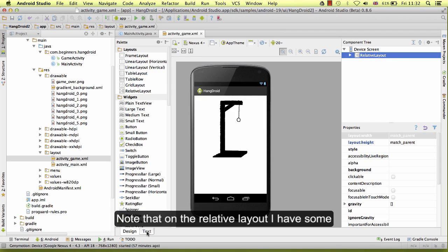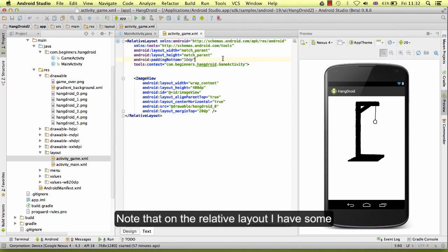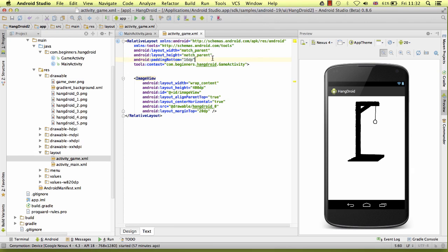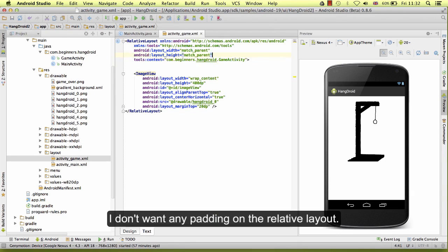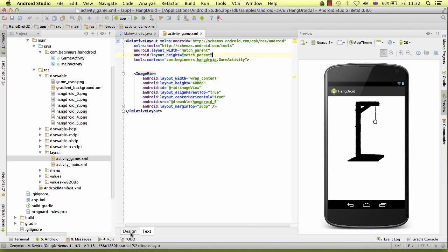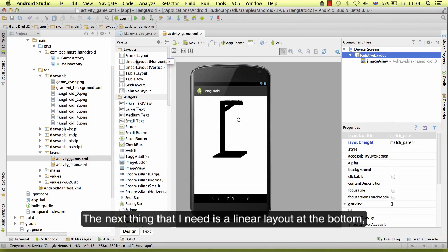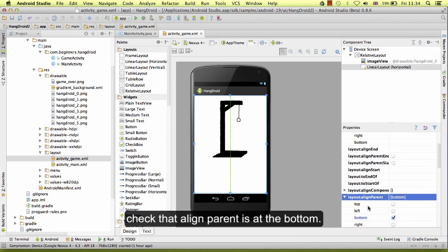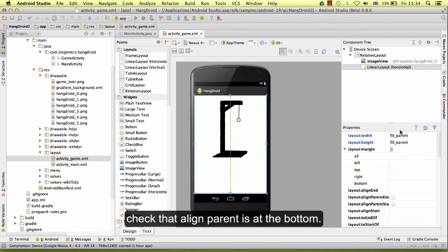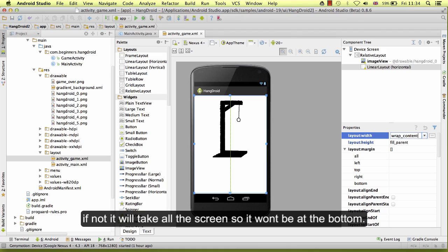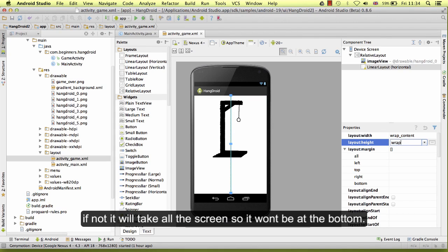On the relative layout I had some padding and margin before but I have removed all of them. I don't want any padding on the relative layout — just match parent width and height. The next thing that I need is a linear layout at the bottom. Check that align parent is at the bottom. The width is going to be wrap content, otherwise it will take the whole screen and won't stay at the bottom.